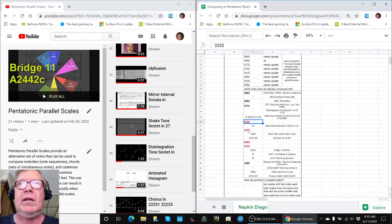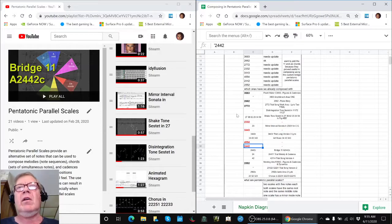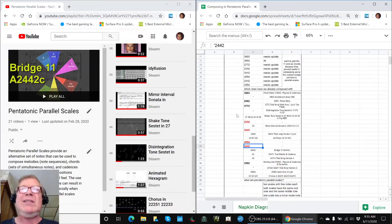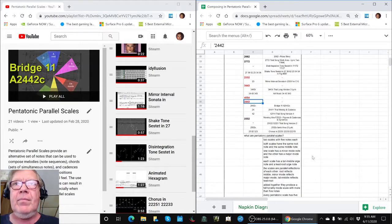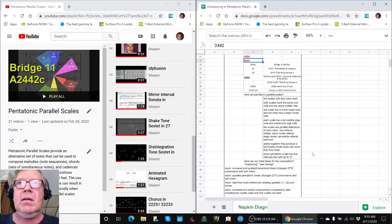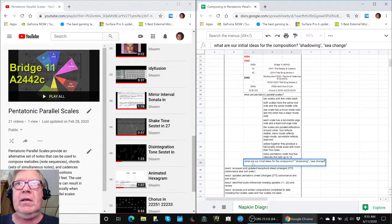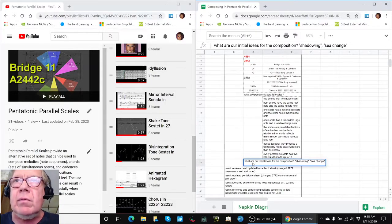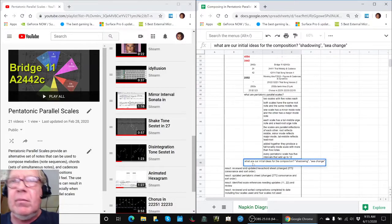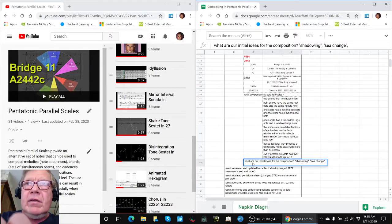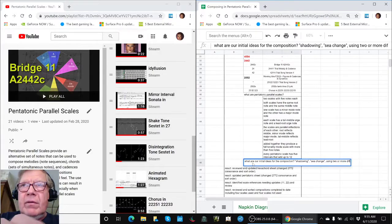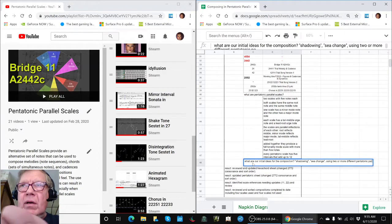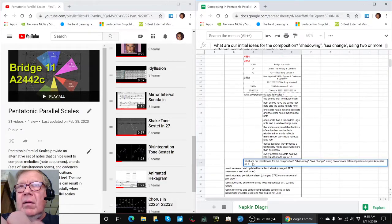Those are candidates for us to look at working with next, which is where we're trying to go. We're gathering our resources, we're going to compose in Pentatonic Parallel, and one of our ideas is the theme of shadowing, another one is a theme of sea change, and another is using two or more different pentatonic parallel scales as a musical element.